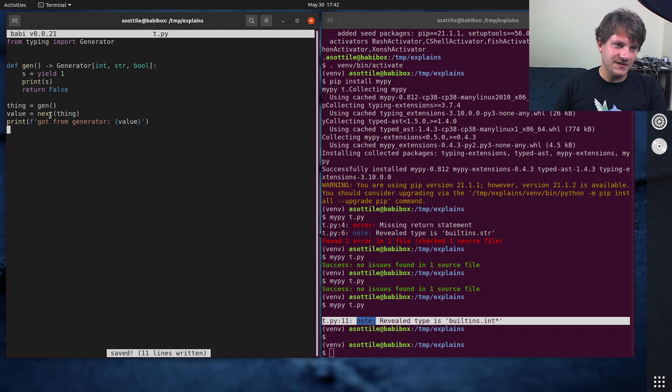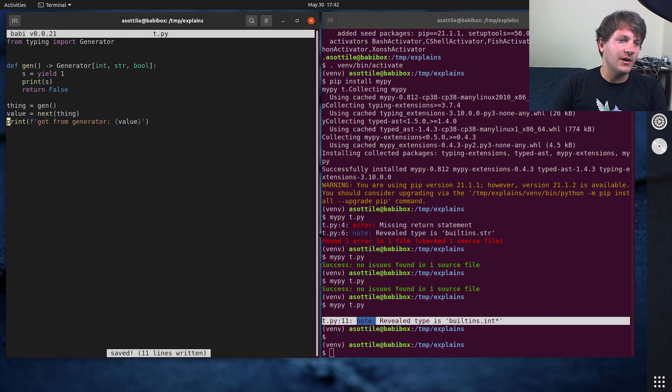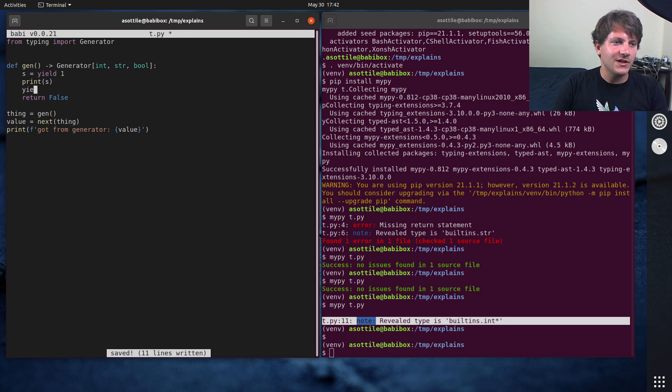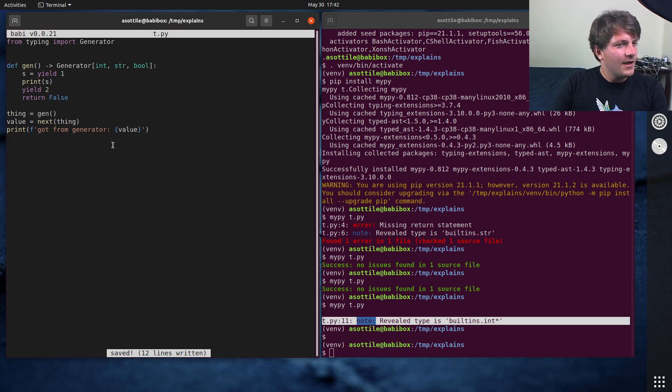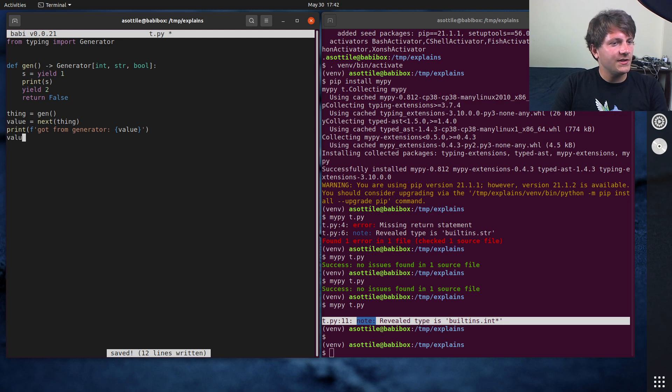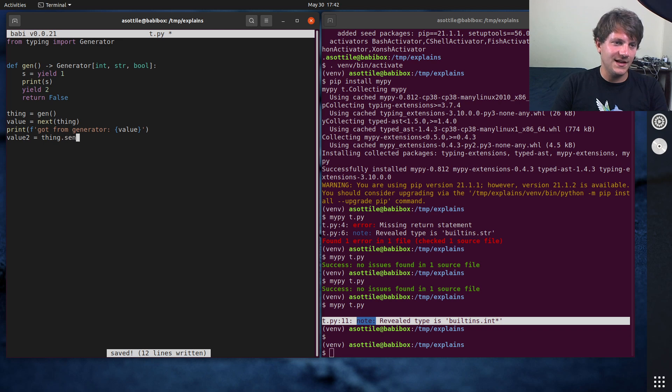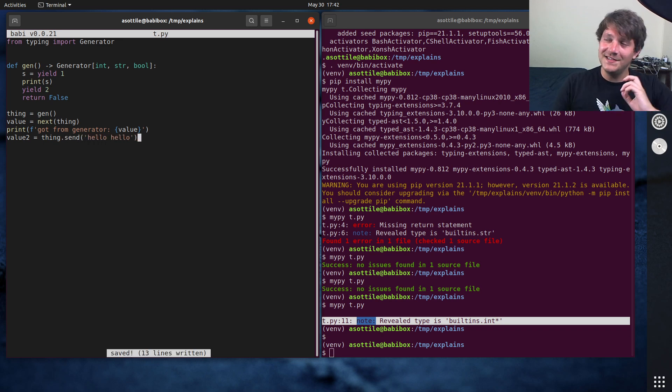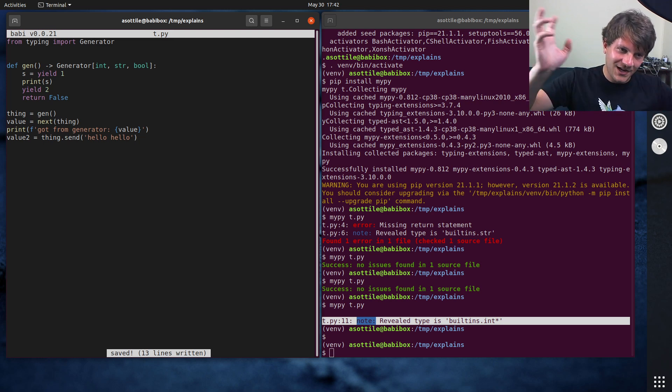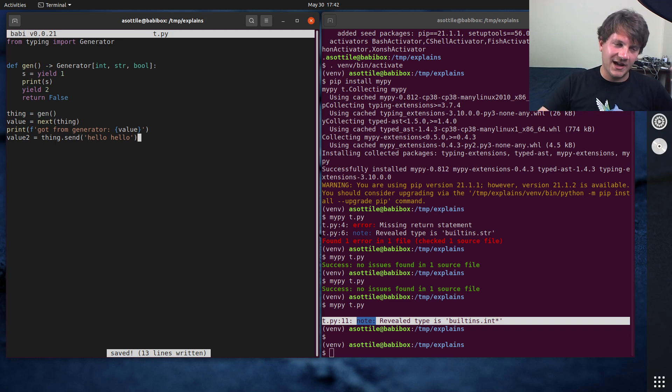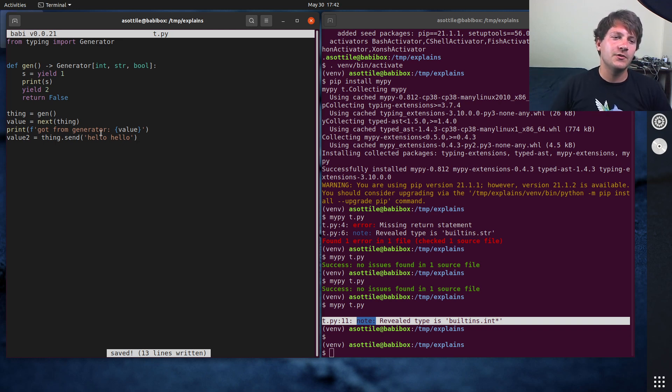Now I talked about send type before. The way sending works is you call the .send method on the generator. Actually, I'm going to yield one more thing in here just so we don't spoil the return value already. So we are going to do value two equals thing dot send. And we're going to send hello, hello. And again, this is kind of like, you can kind of see the workings of a coroutine here. Like we're trading execution back and forth between this generator and the code out here.